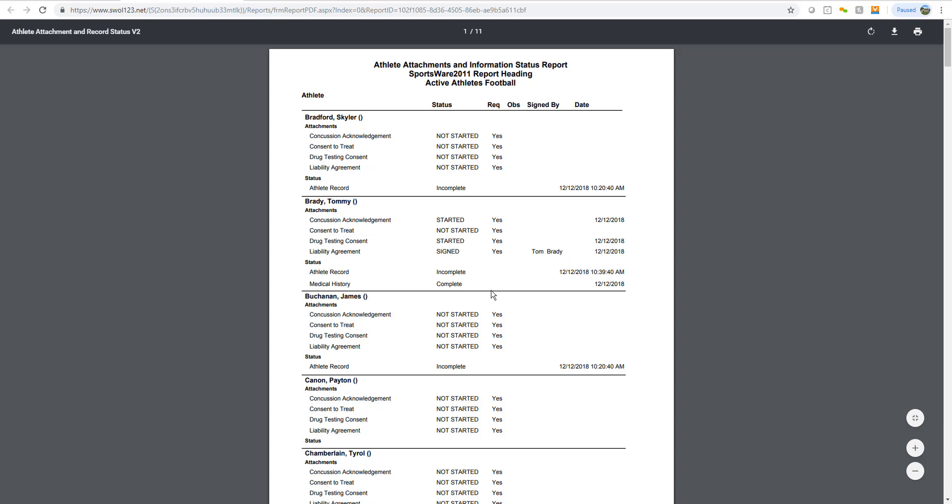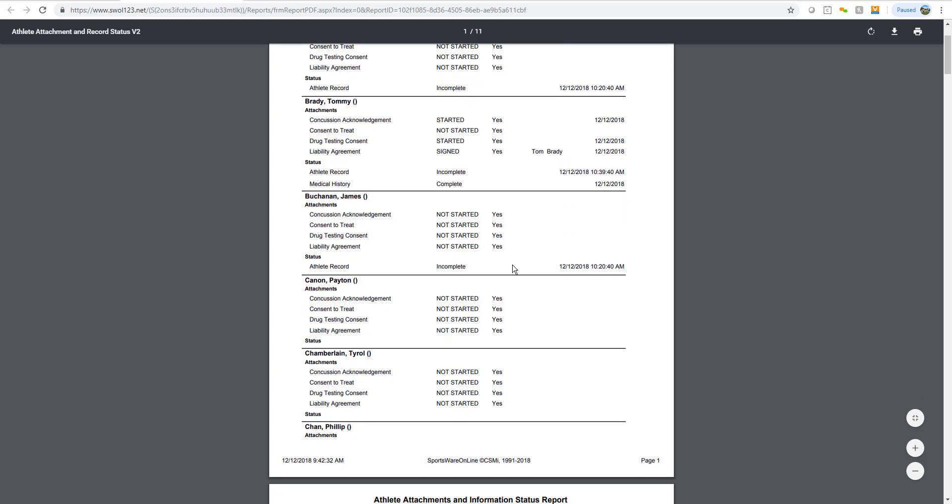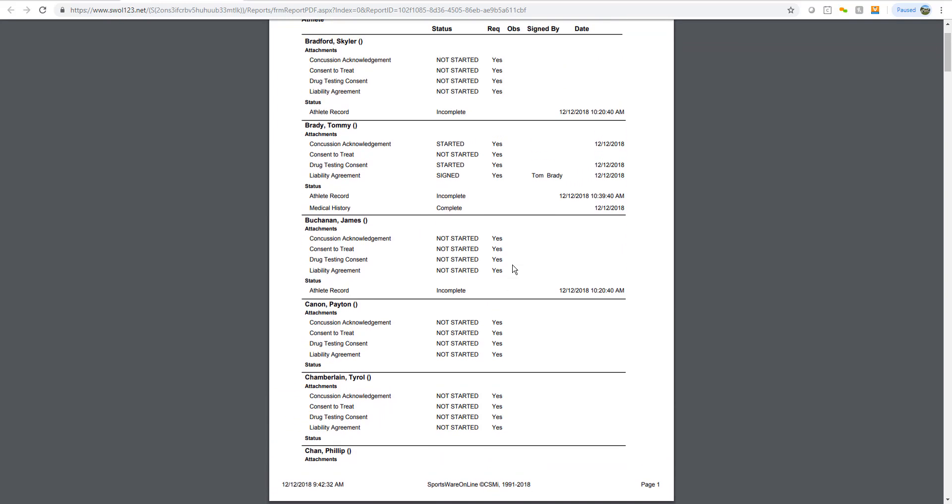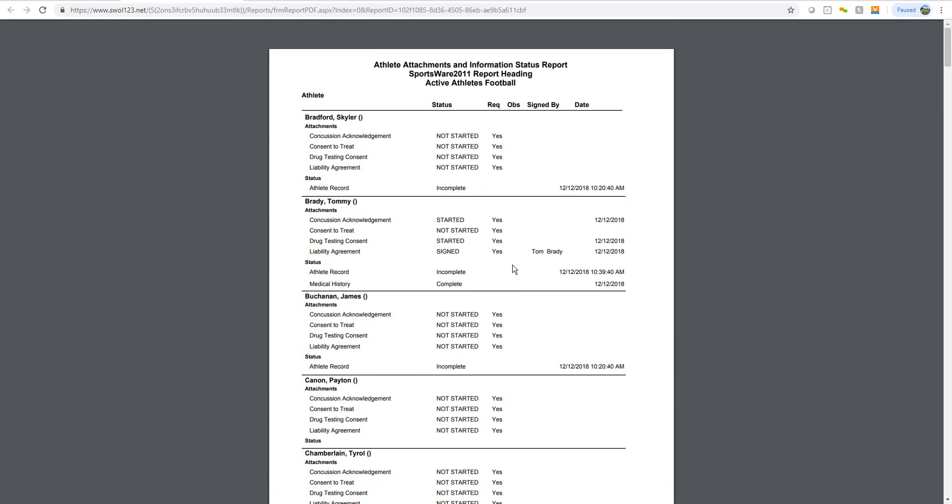You can scroll through the entire team and see the individual statuses of each athlete. You then can print off this report if you want. If you have any further questions, please contact us at CSMI.